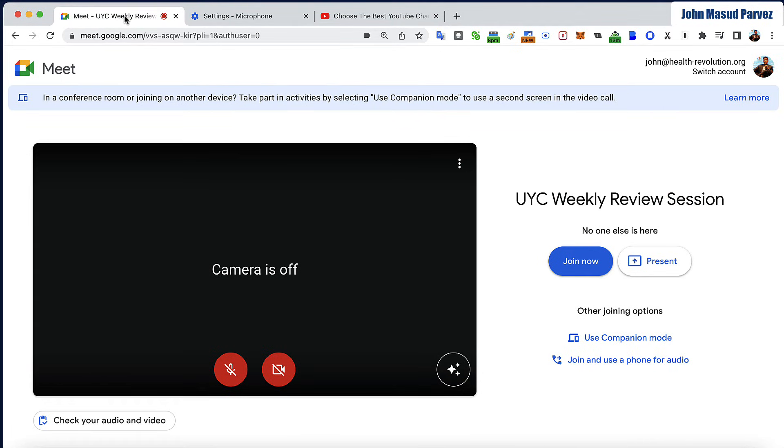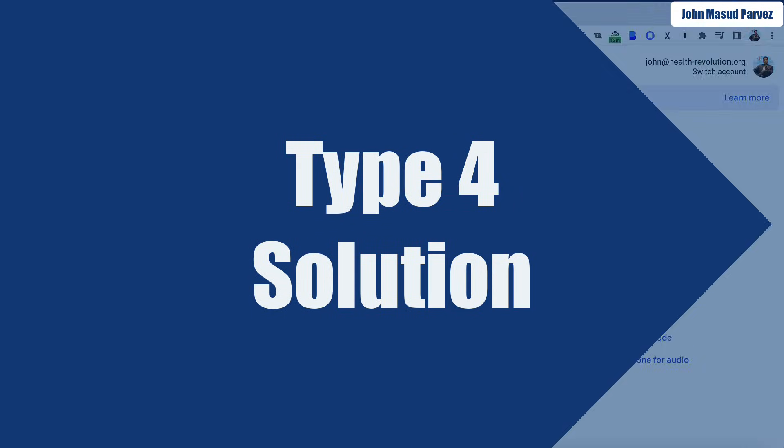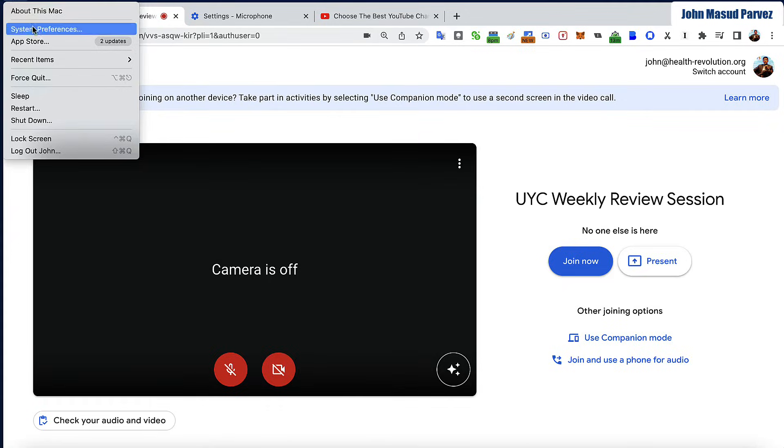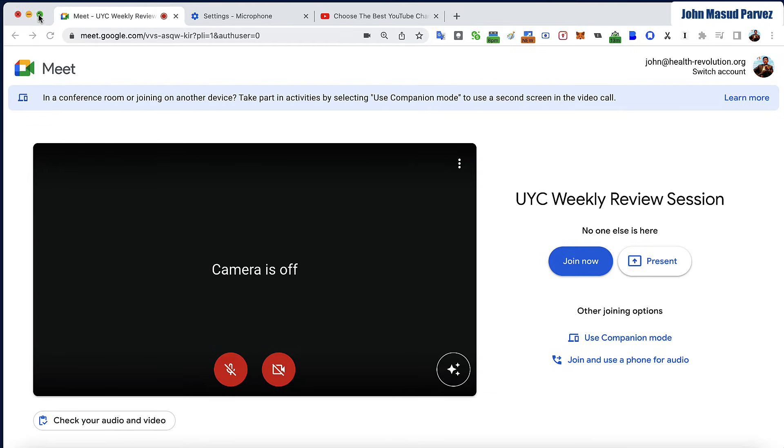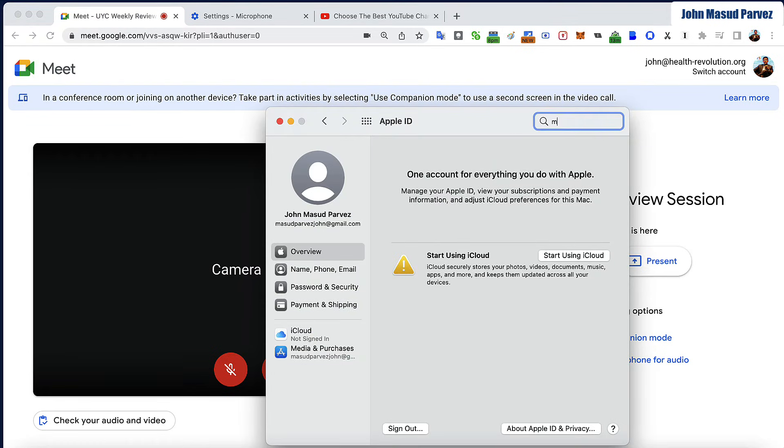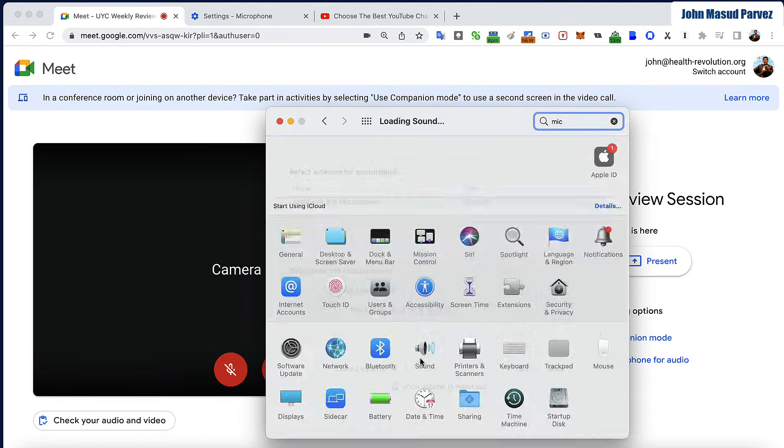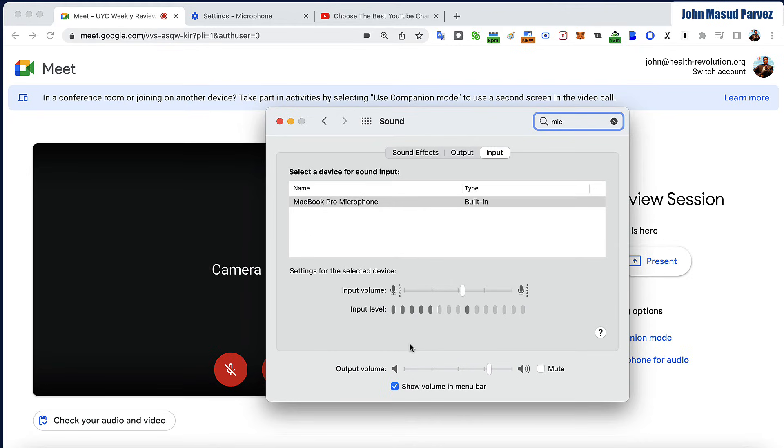That's the second thing about what you could do on a hardware setting. One more thing you could do is go to system preferences, you type mic, and then you go to sound.